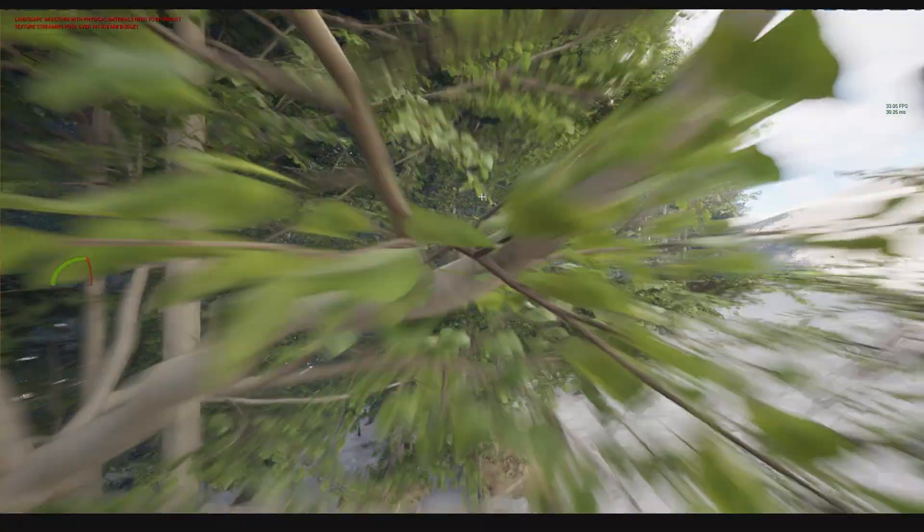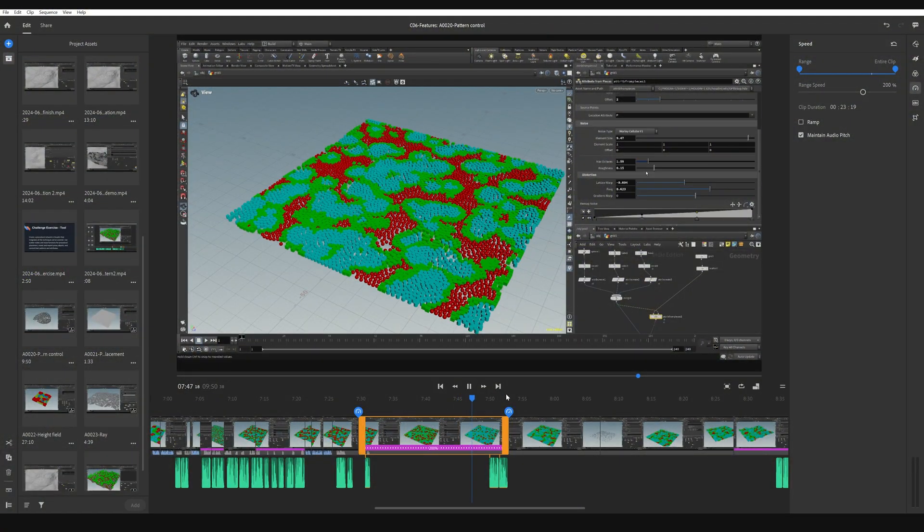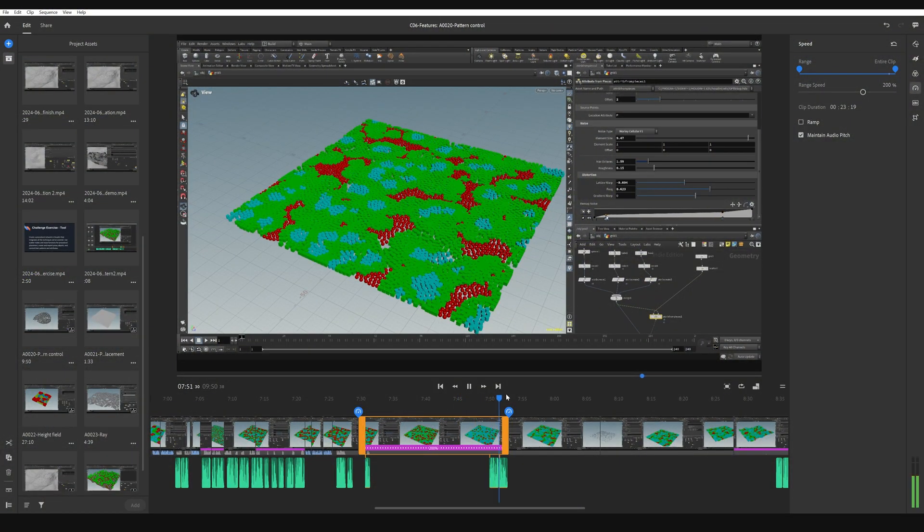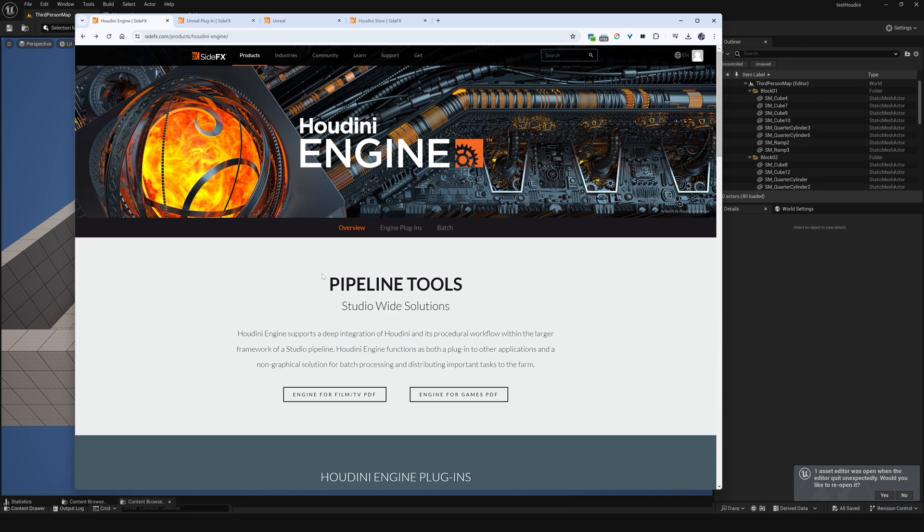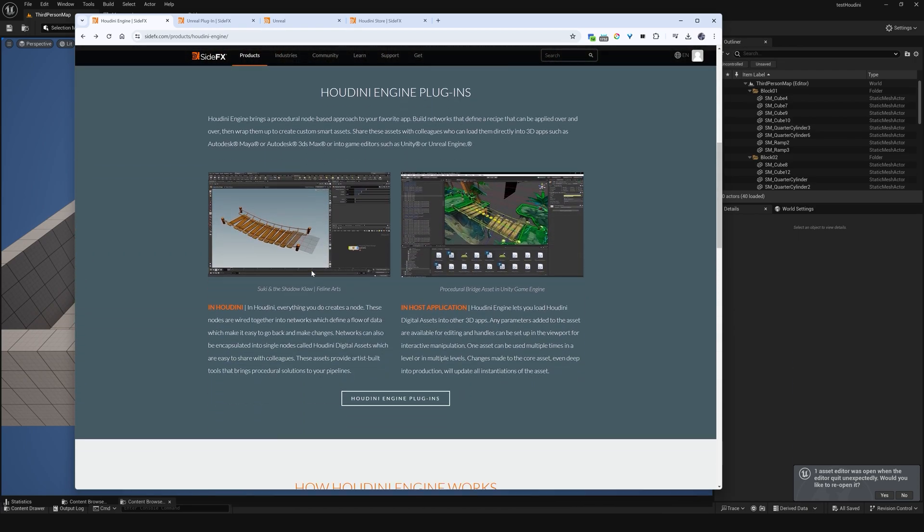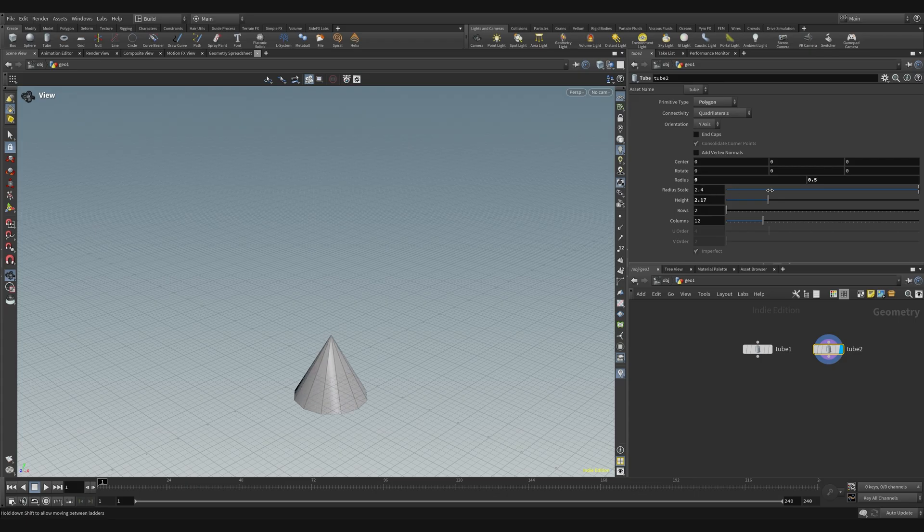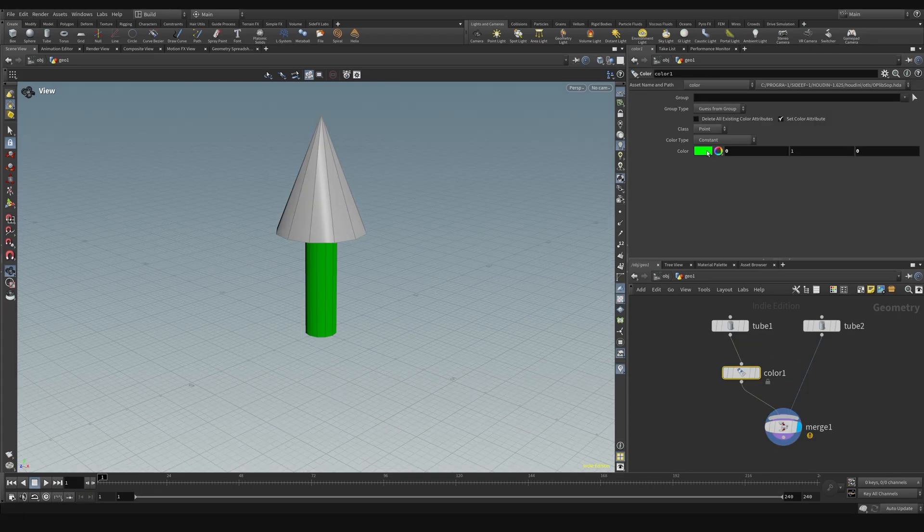For beginners, there's a walkthrough from installation to tool development, and experts will find useful tips to up their game. We'll start with Houdini basics, covering installation, UI navigation, and fundamental geometry.